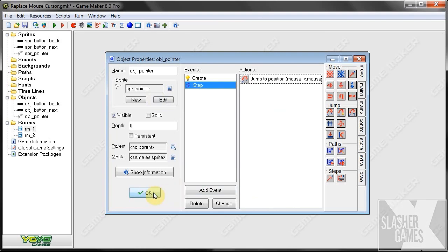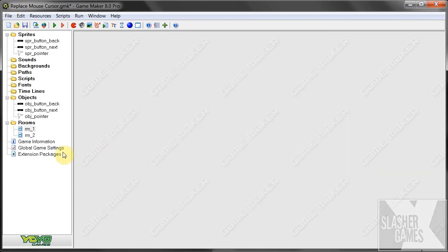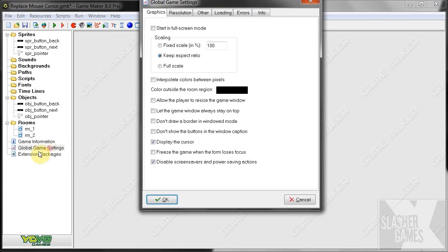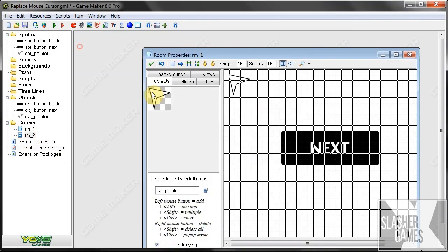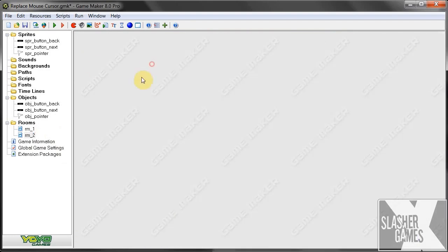Okay, once that's done, we go OK. And don't forget to set your global game settings to not display the default cursor because we don't want that. We go OK. So we know it's in both rooms. It's all ready. Let's test this out.